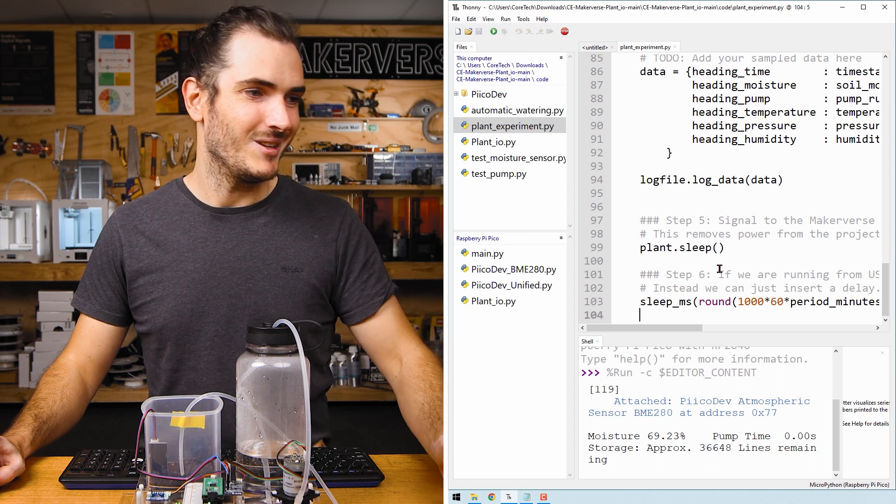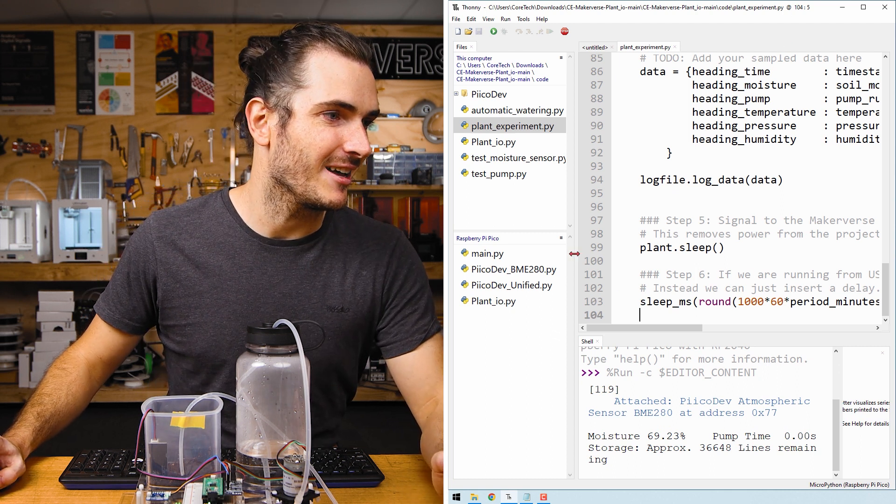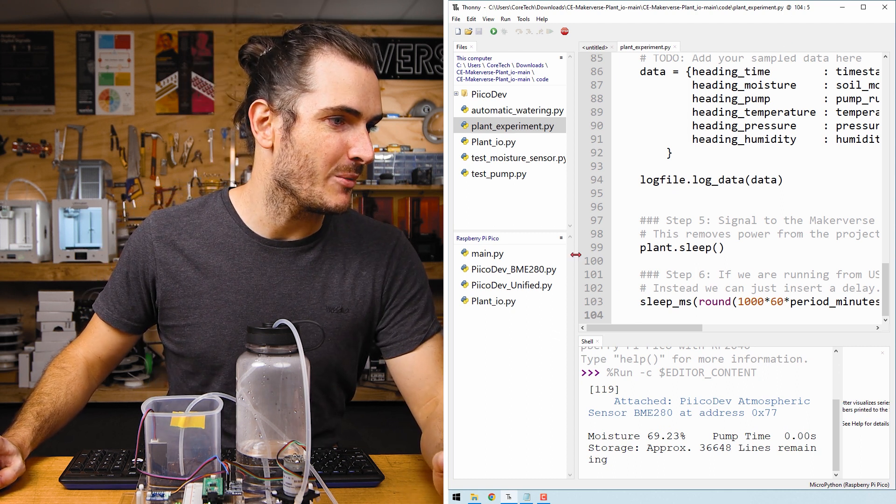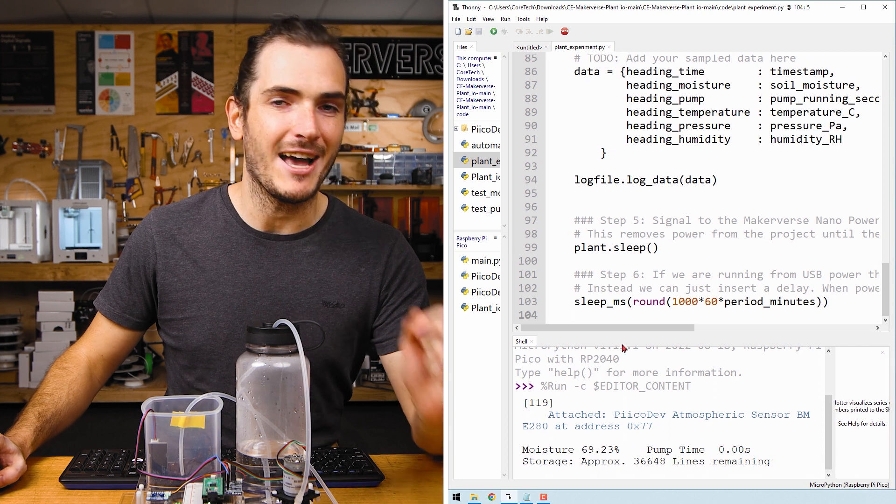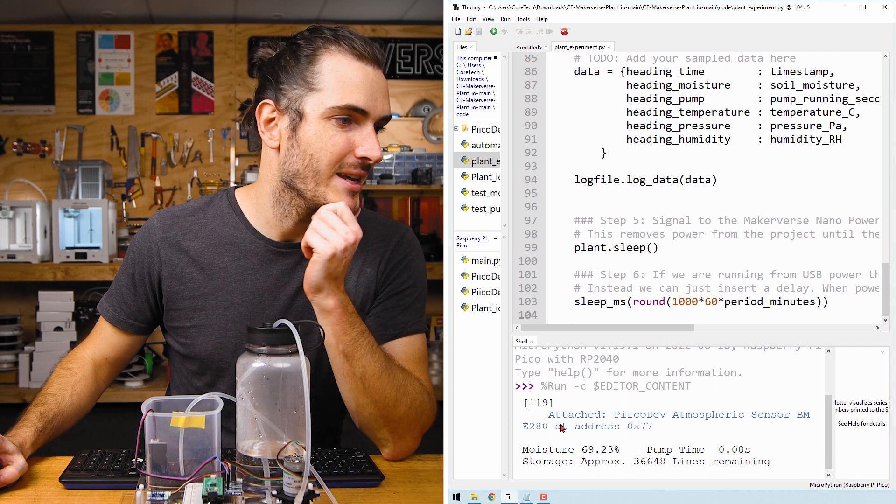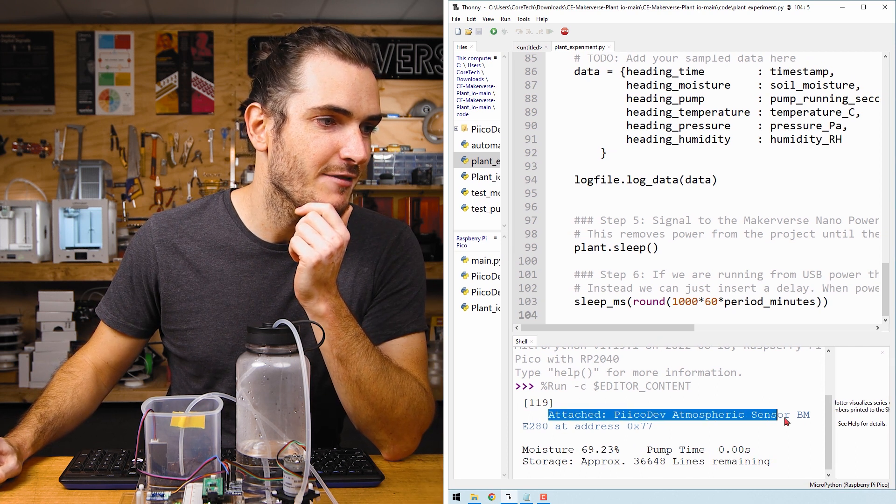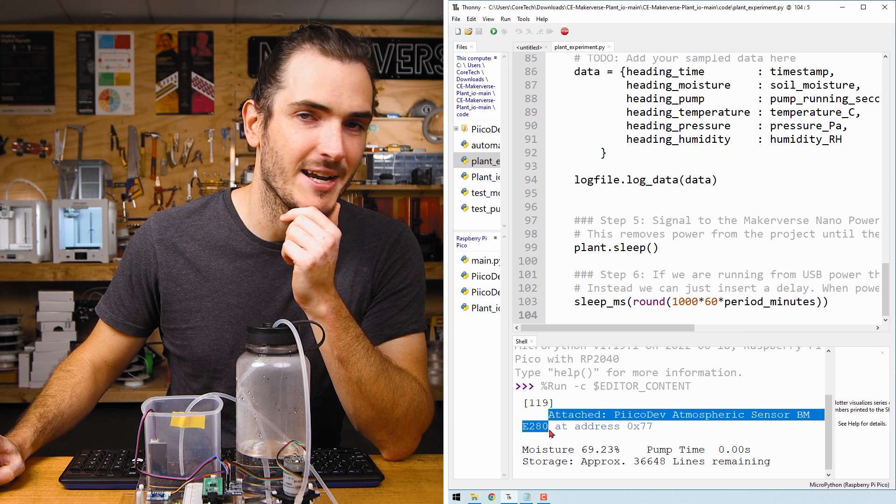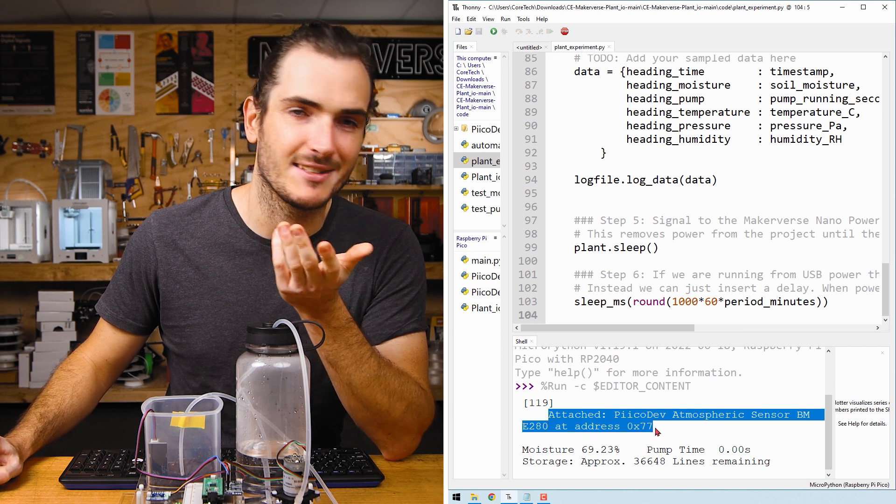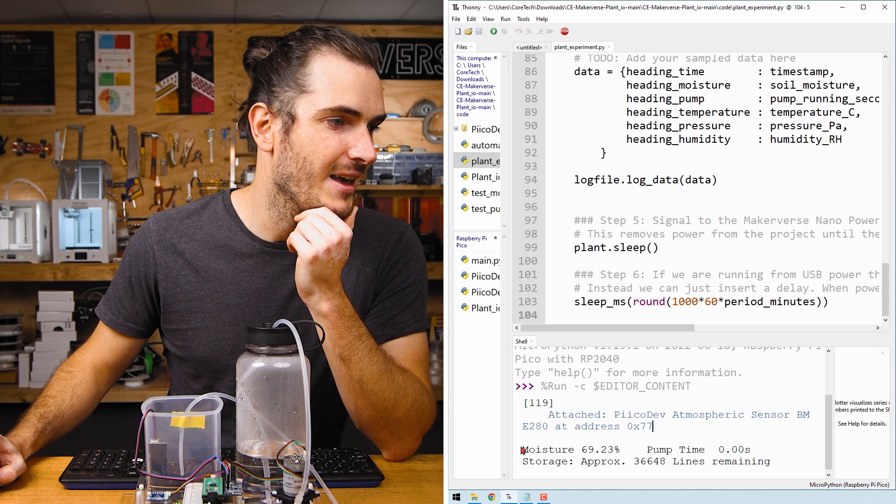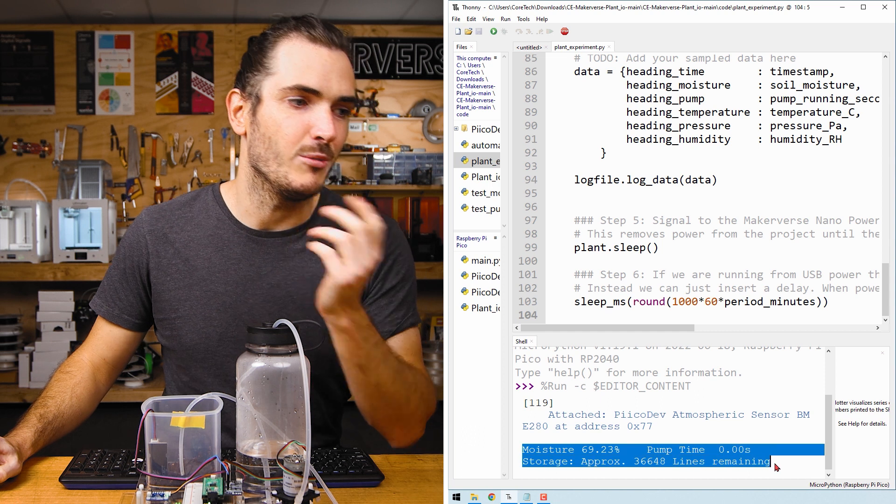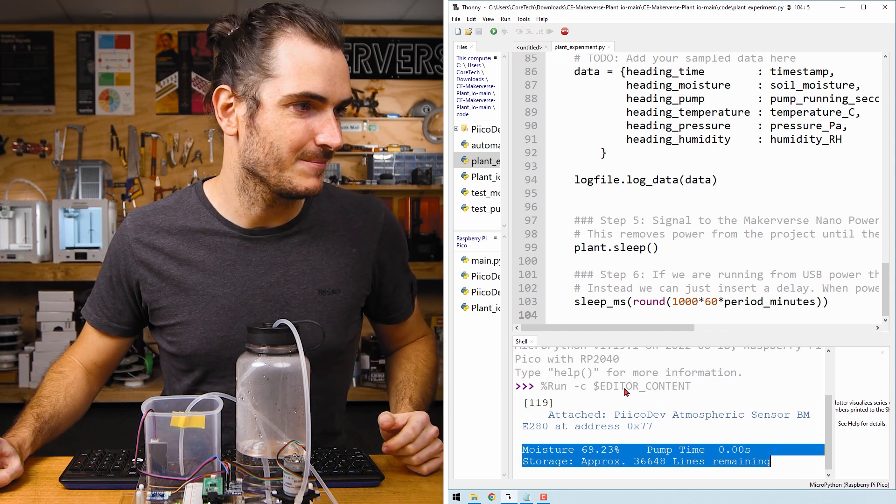Cool. Our shell is showing something a little different to what we're used to. Now in this light blue text, we can see that we successfully attached the PicoDev atmospheric sensor, BME280, at some address. And then the normal control messages are showing.